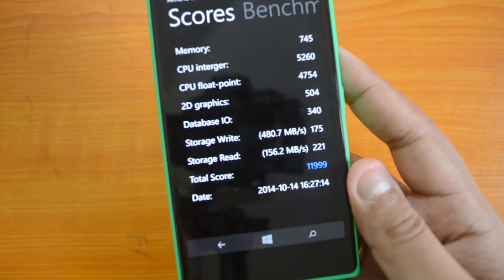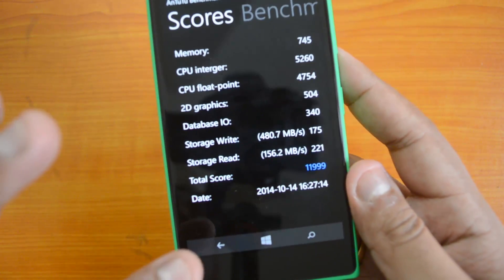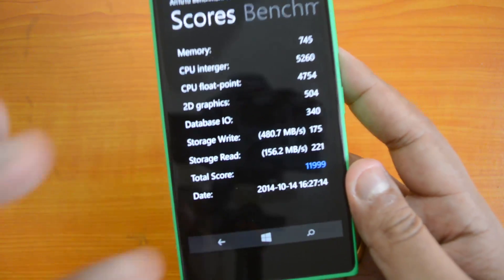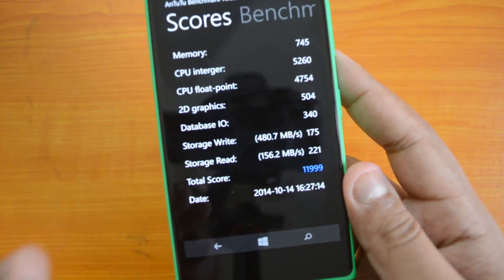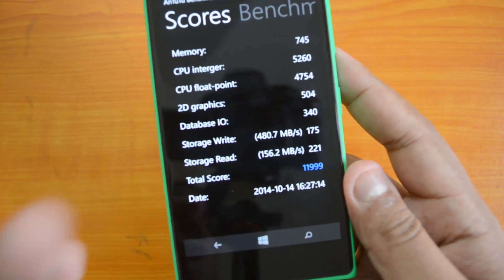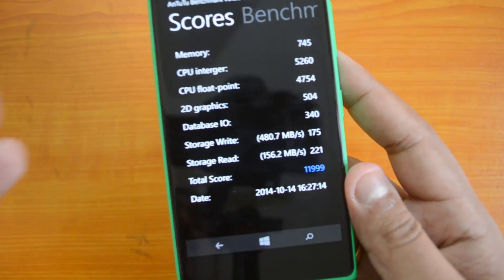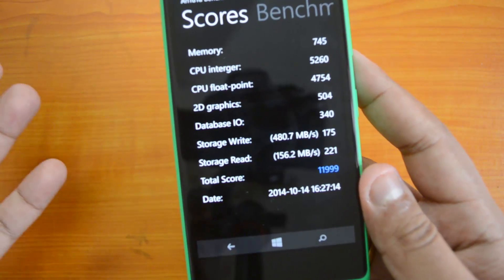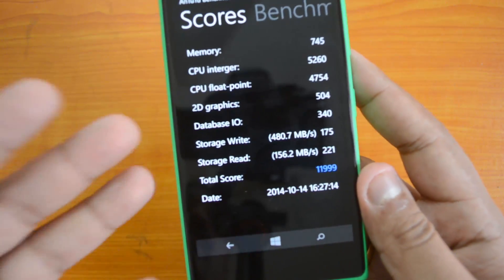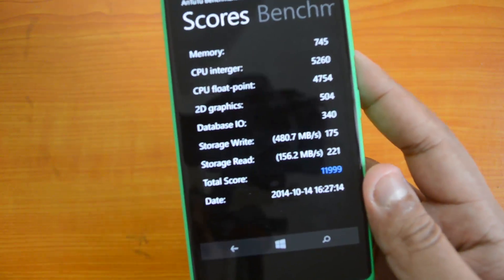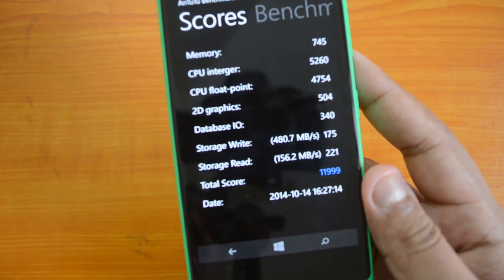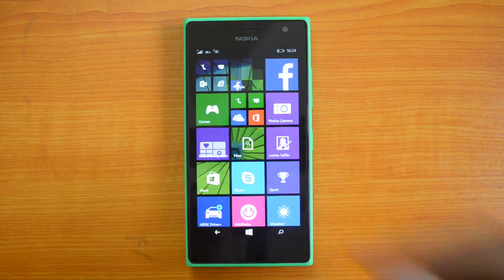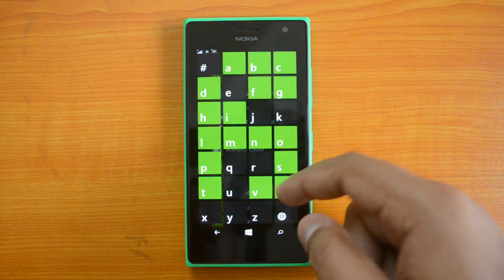This is a really good score when comparing with the Lumia 630, which also had almost the same score - 11,800. That also had a Snapdragon Quad Core processor; this one also has the same processor, the only difference being the amount of RAM available. So now let's go ahead and test the WP Bench.